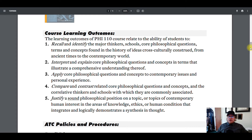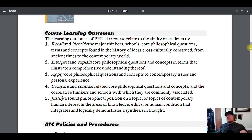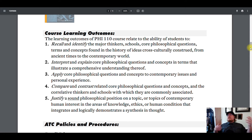Two: interpret and explain core philosophical questions and concepts in terms that illustrate a comprehensive understanding thereof — for an introductory course. I'm not expecting anybody to have a PhD in ethics, but be able to say, okay, here's what utilitarianism is, here are some problems with it, or here's why it's good. Those kinds of things demonstrate that you know what you're talking about, at least insofar as we've talked about it in class.